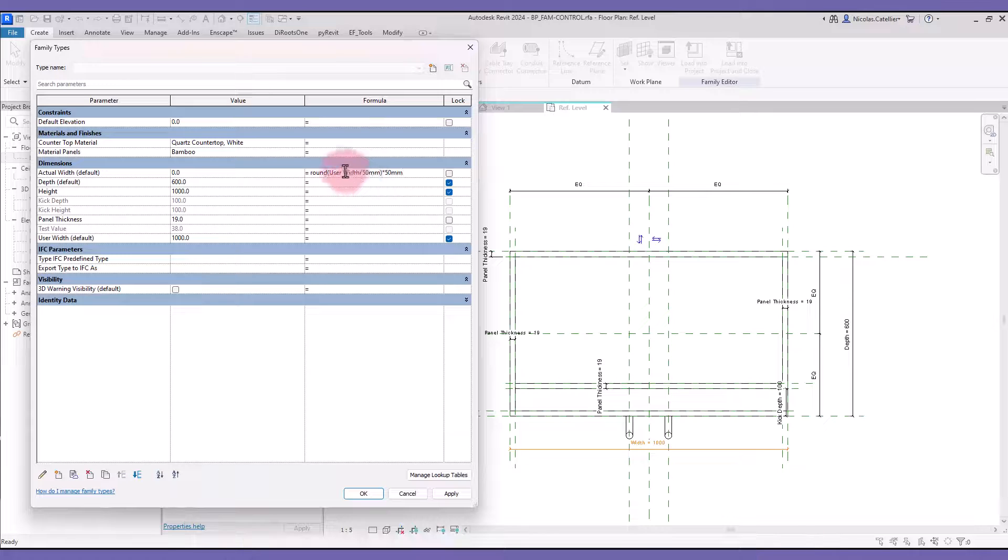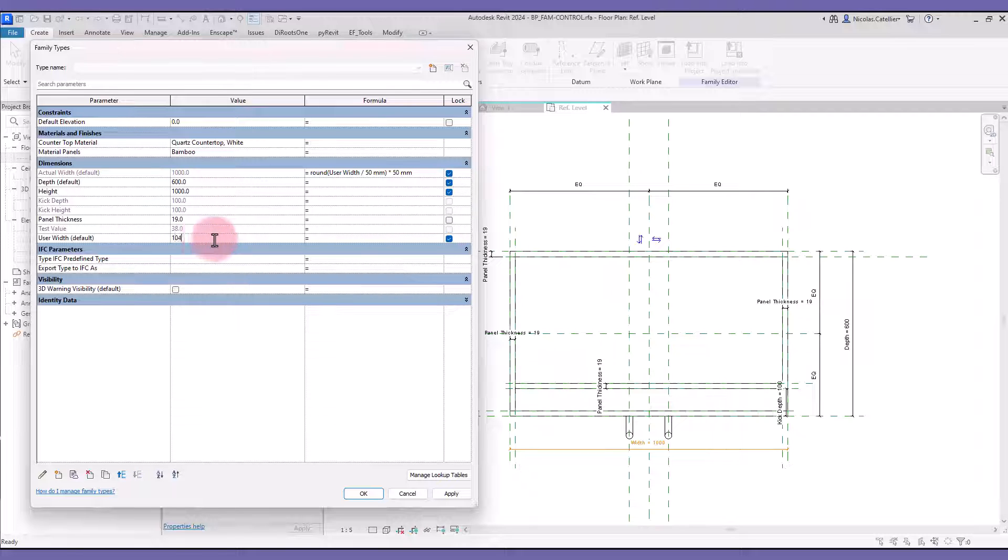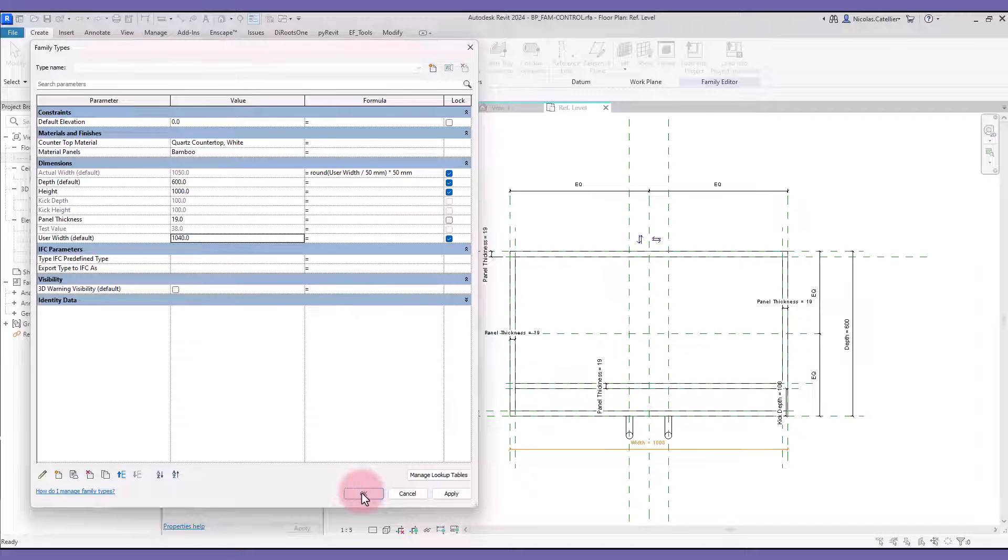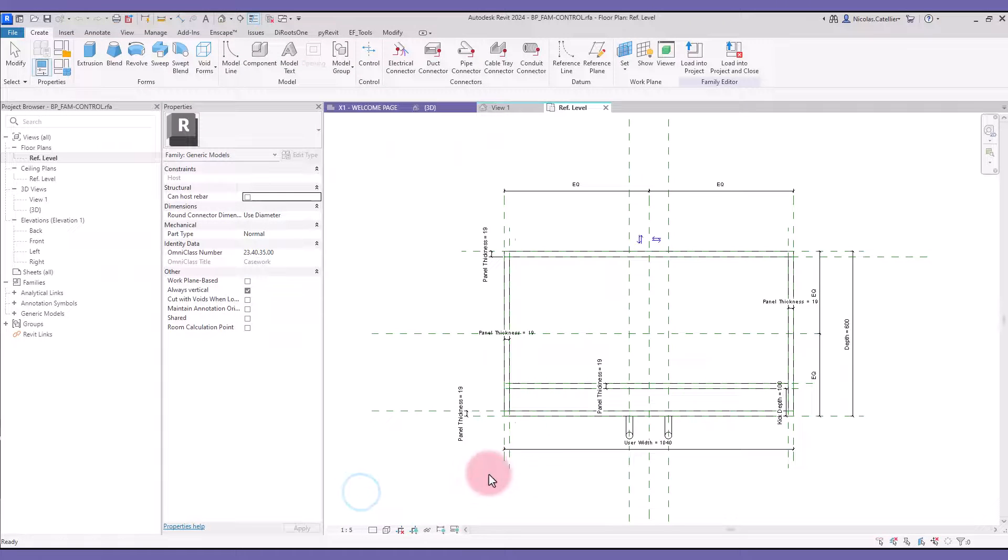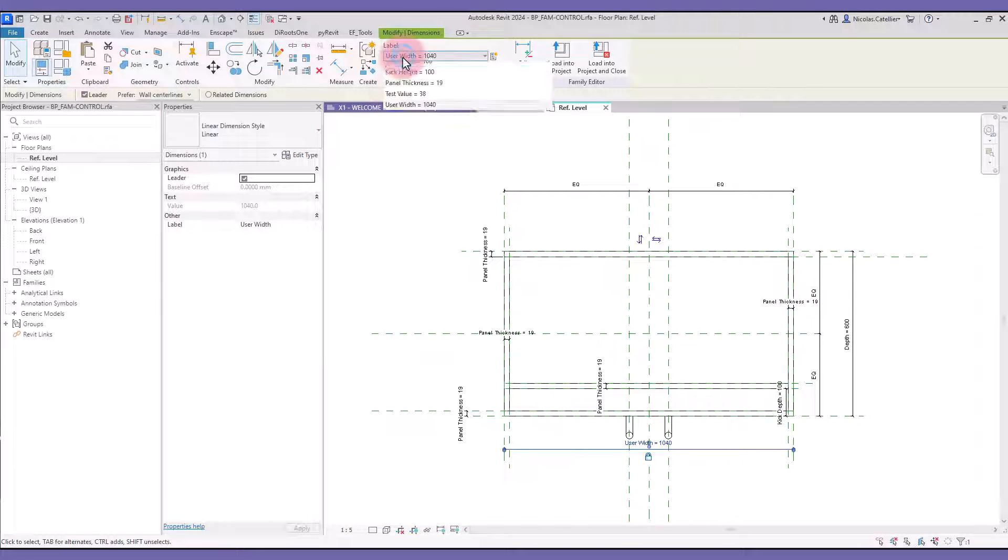The user enters a value in UserWidth, and the ActualWidth result is rounded to the nearest 15mm increment. You can see what happens when you change the UserWidth. Switch the dimension label from UserWidth to ActualWidth.